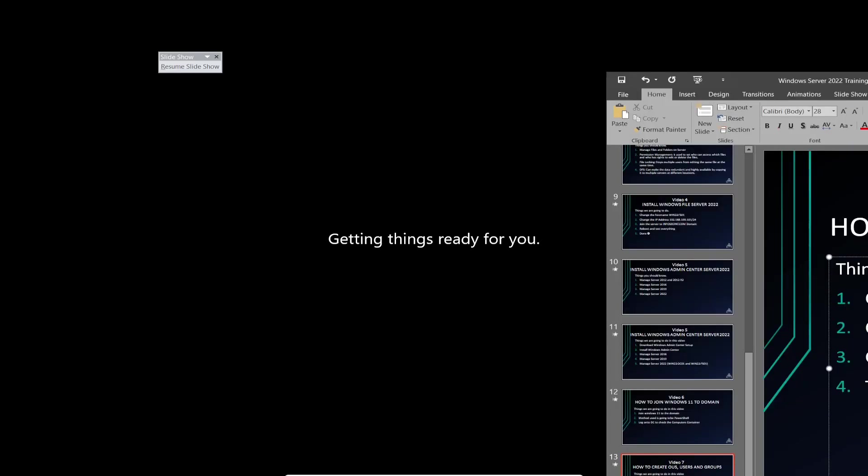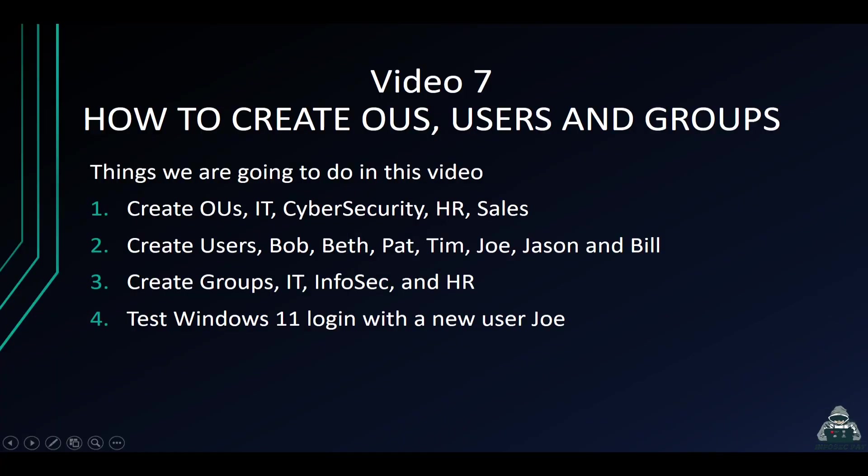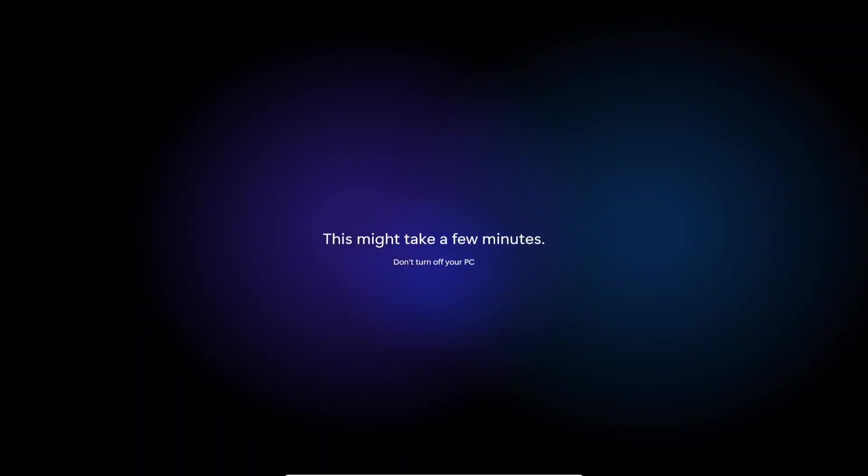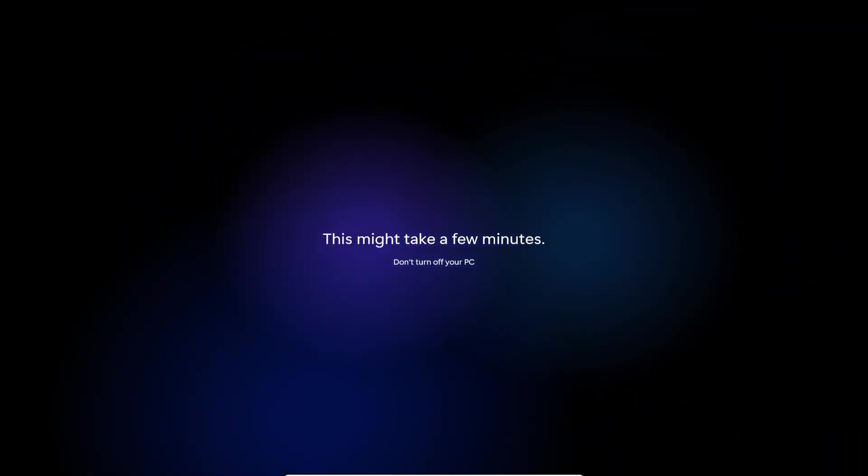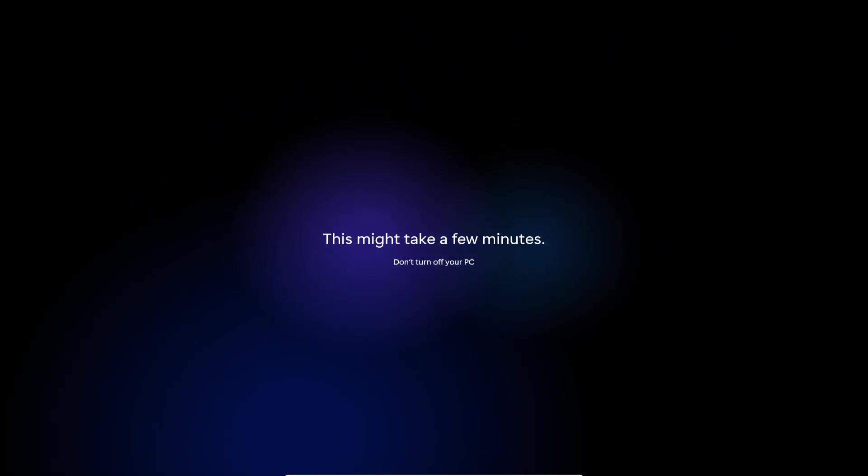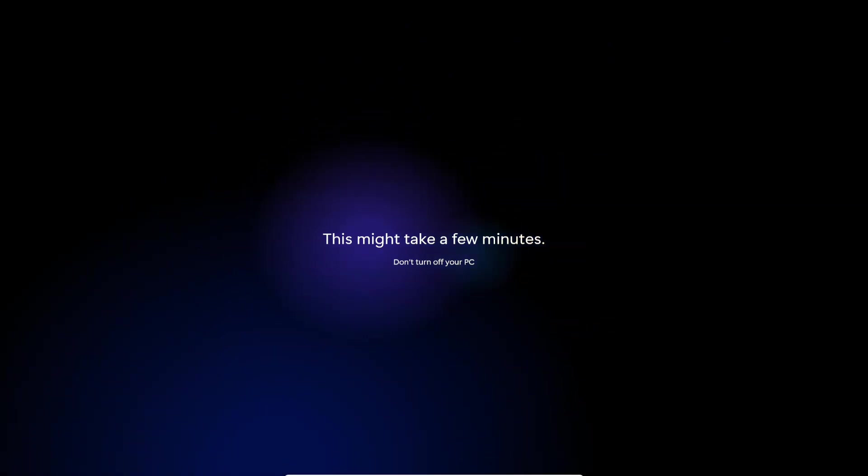So let's just recap what we did while that's loading. We did four steps. Four things here. We created the OUs. We created users. We created groups. And then the last but not least, we went to our Windows 11 machine. And then we created a log on for Joe. And we tested that login. As you see, let's see if it's up yet. It's going to take a few moments. So that's pretty much how you create users, create groups, create OUs, and active directory.